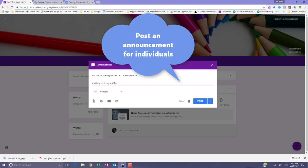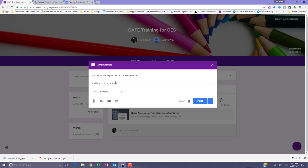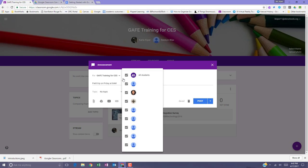You can also post an announcement to individual students. By default, an announcement is posted to all students in the class. Keep in mind that you can only select individual students if only one class is selected. You cannot post an announcement to individual students across multiple classes.